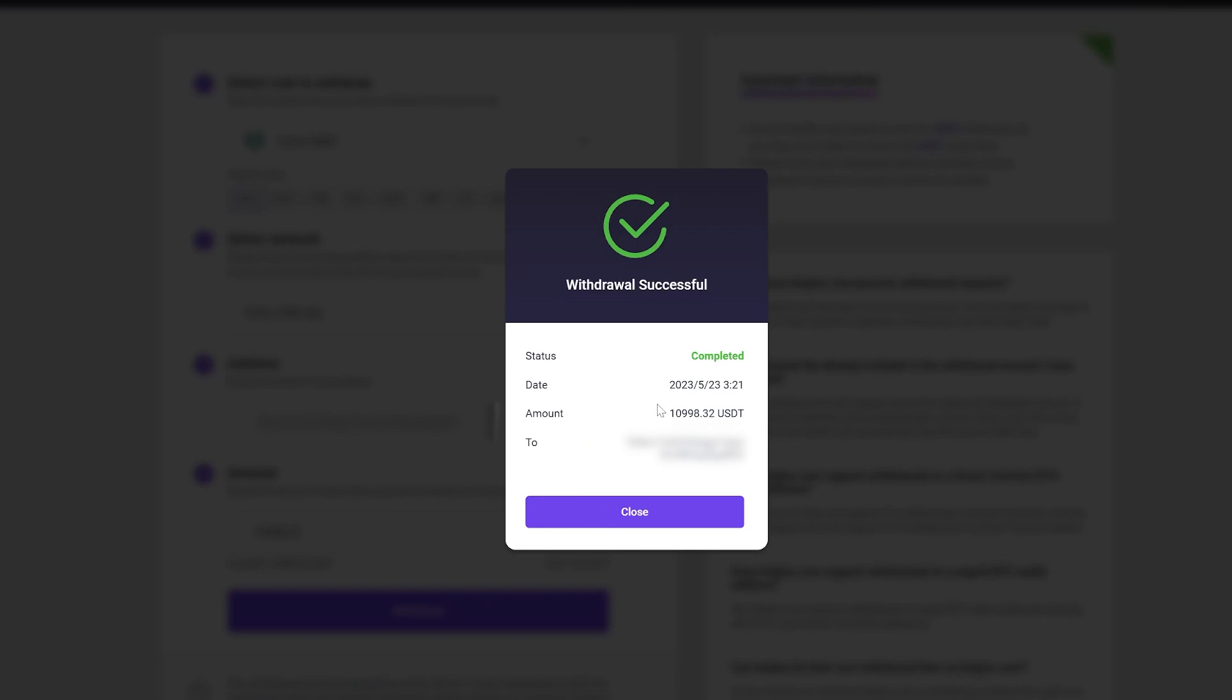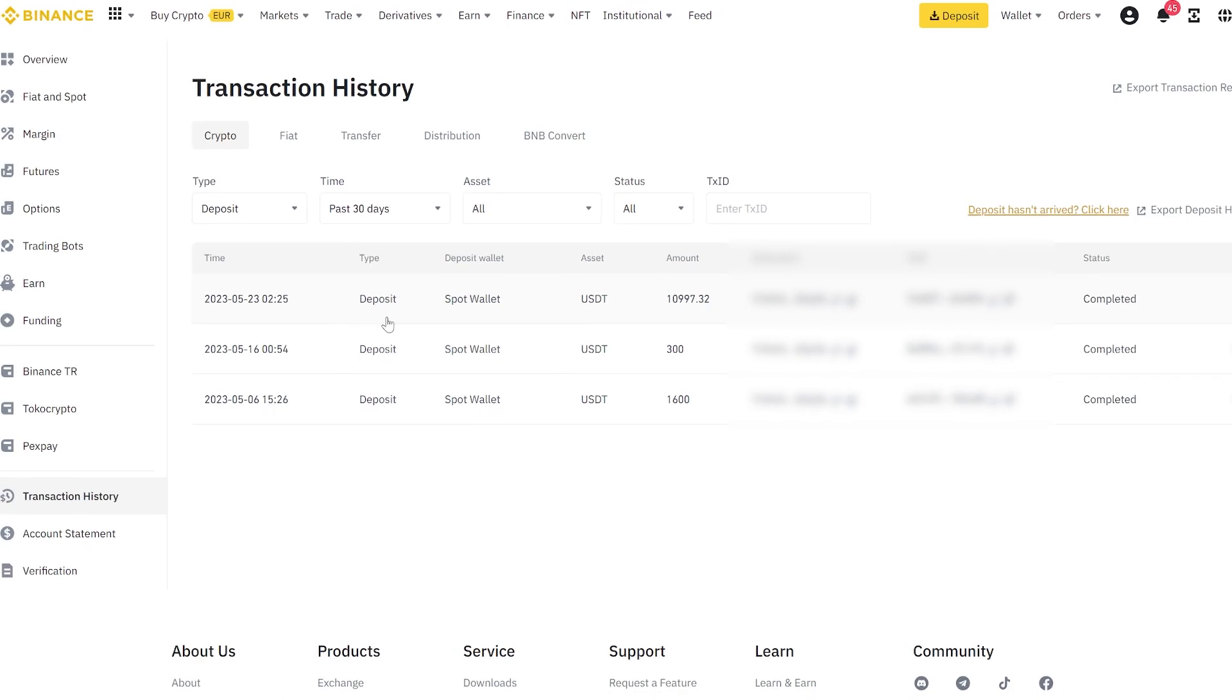Now we wait for the funds to be credited to Binance. As you can see, in just one round we have earned $1,000 using this simple method.